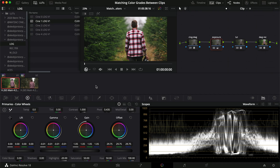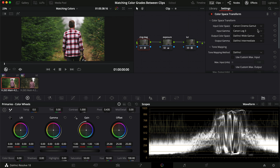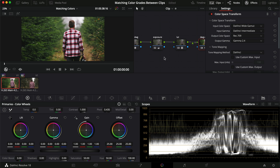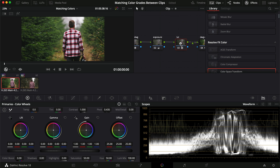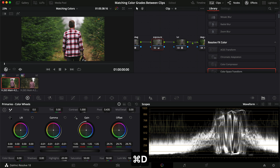Let's jump into DaVinci Resolve. I have a node tree already set up — I've transformed the image from C-Log3 Cinema Gamut into DaVinci Wide Gamut, then from DaVinci Wide Gamut into Rec.709, so everything we're working with is consistent. This will work for any camera. I've then applied my LUT — I like the look that CineLight 1 gives — and just adjusted the exposure a little bit to make it brighter and more pleasing.